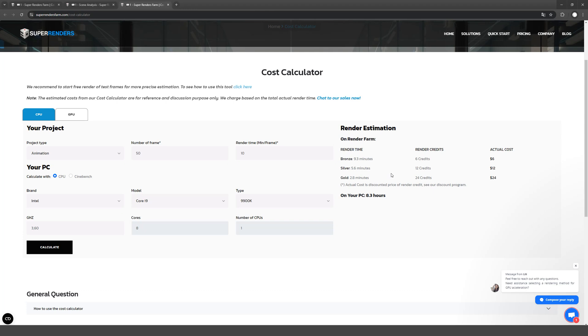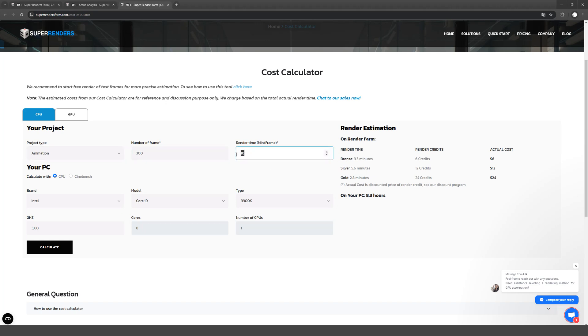That said, the render time is still not that long. I need to render 300 frames of 16 minutes each. The cost of such render is 57 dollars.